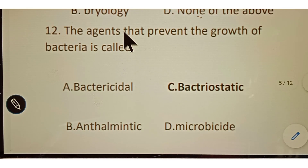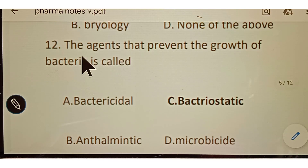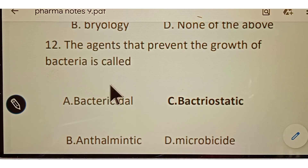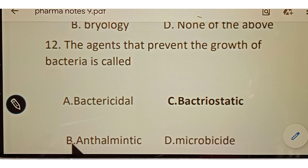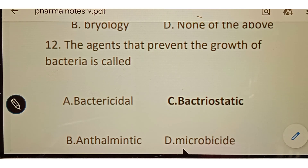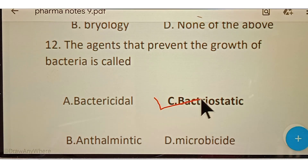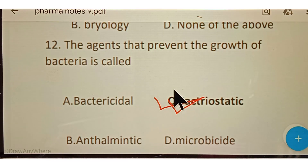Question number twelve: the agent that prevents the growth of bacteria is called? The correct answer is Bacteriostatic. Bacteriostatic agents are those that prevent the growth of bacteria.